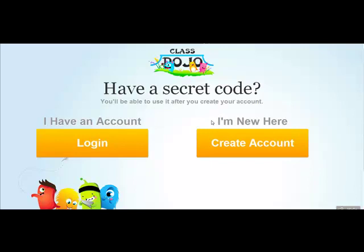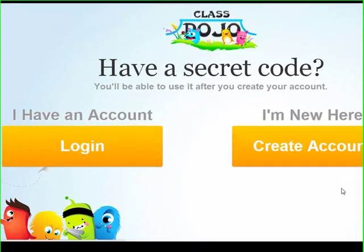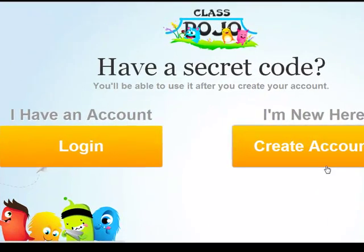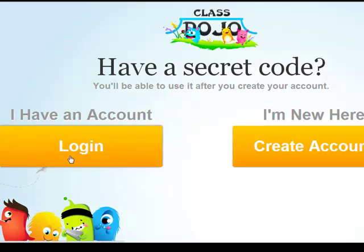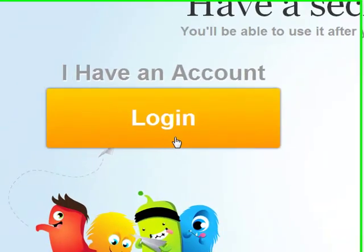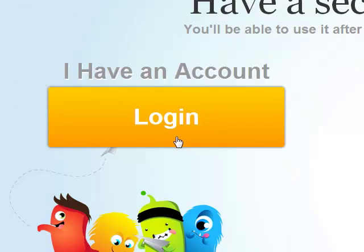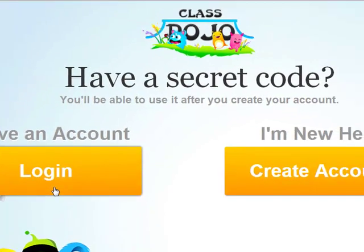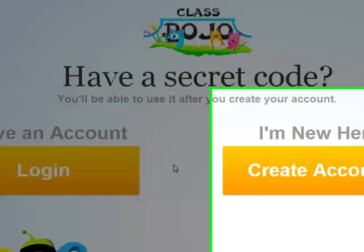So this is now from the student point of view. I went to student.classdojo.com, which is exactly what the paper says to do. If a student already had an account from another teacher, they could click 'Log In' and utilize the secret code their new teacher gave them, so they can see behaviors from both classes.